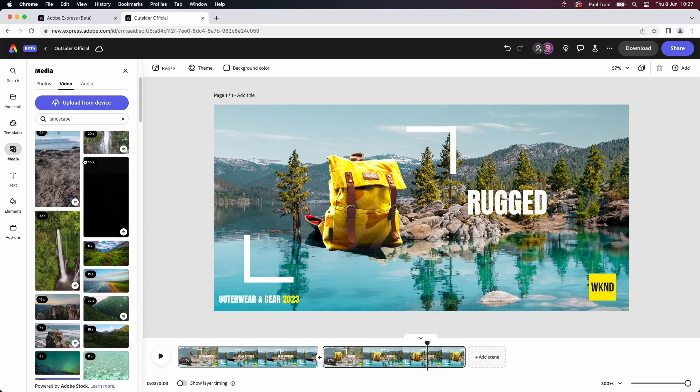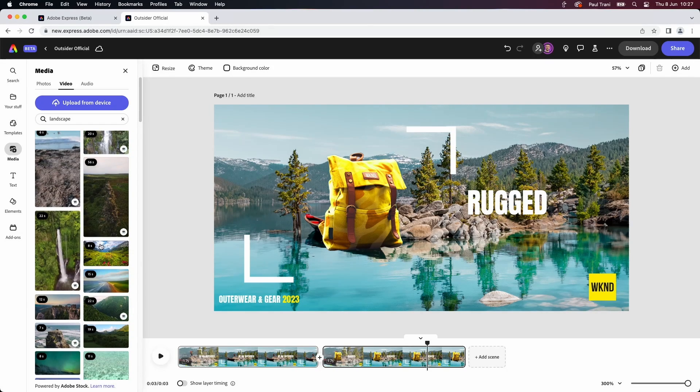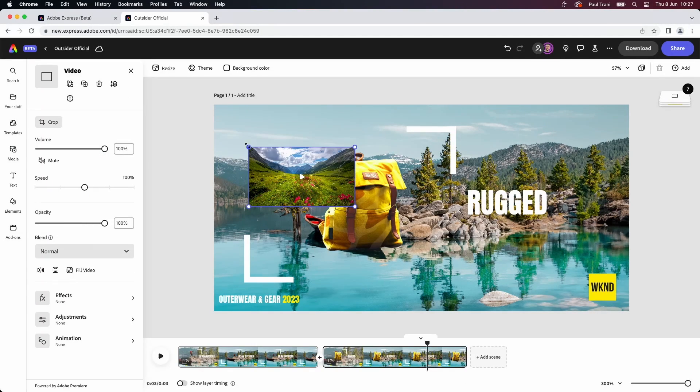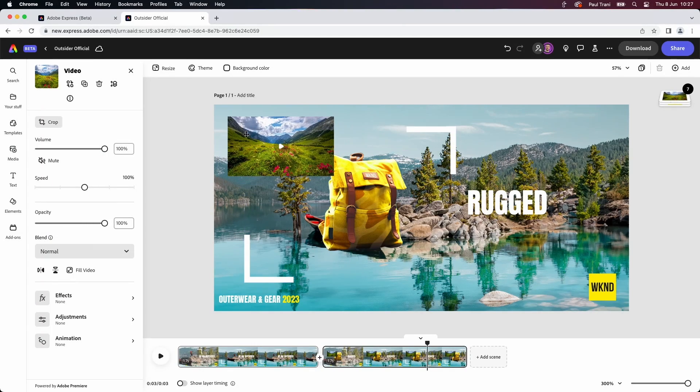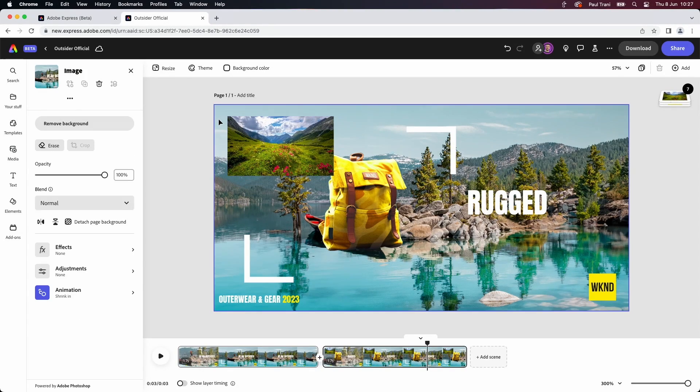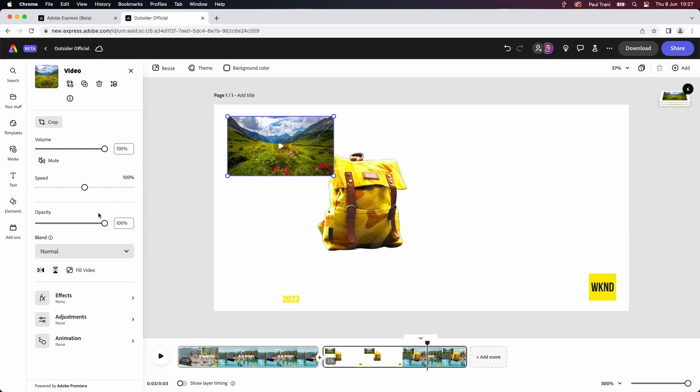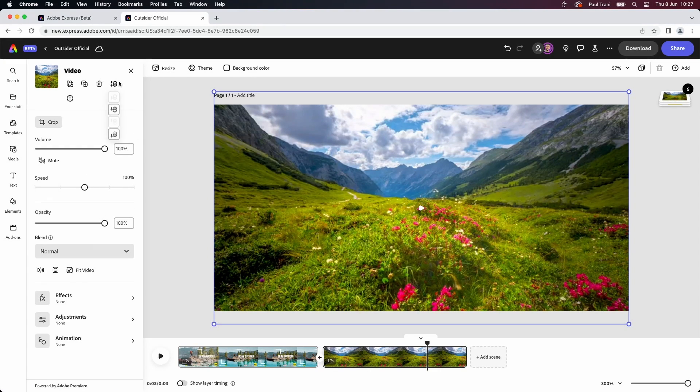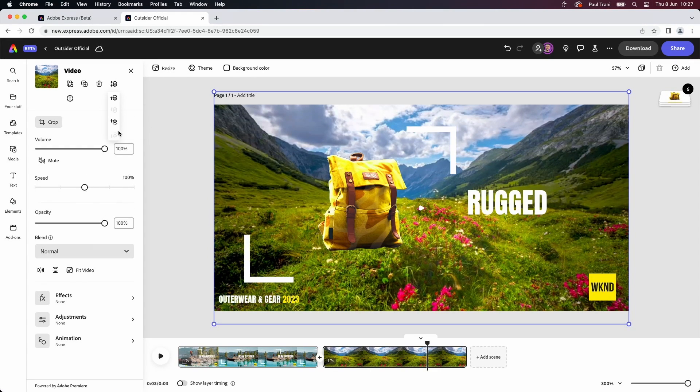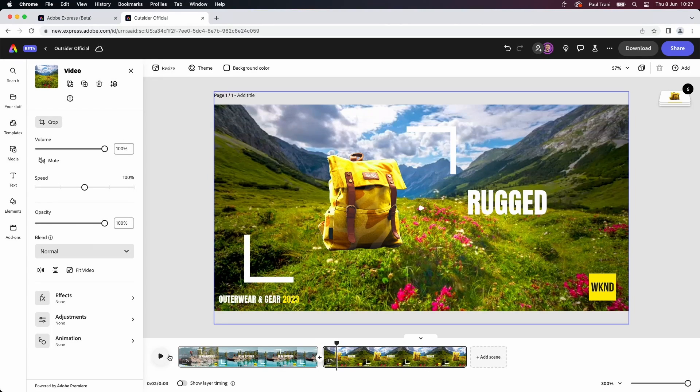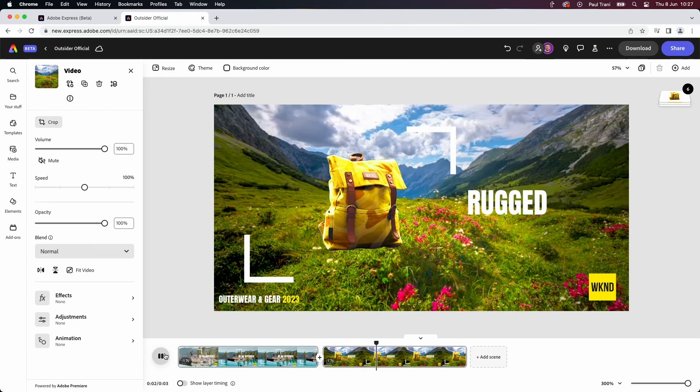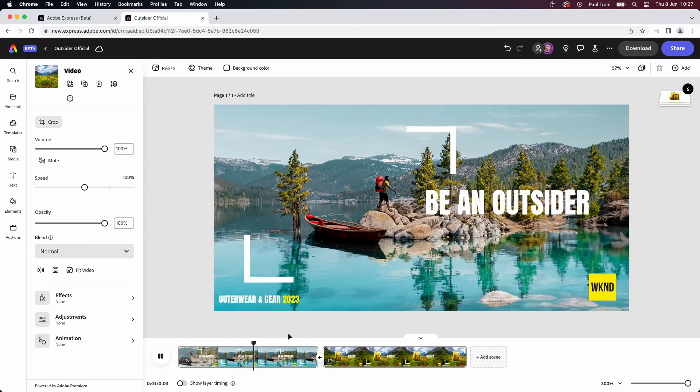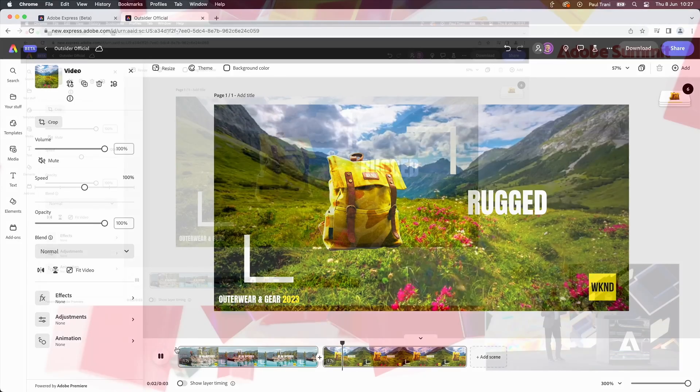We'll grab one of these, drop it in, and what we'll do is we'll just replace that background. So, let's take that, fill it, and bring it down. And here's our nice video for scene two. As I click play, we can see that happen.